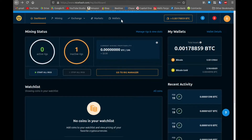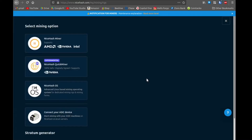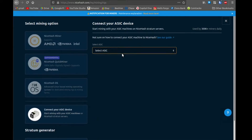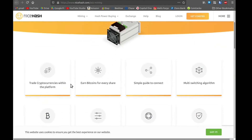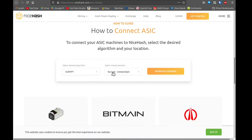Next we'll go to NiceHash. Go ahead and log in, and when you log in you'll be at the dashboard. Click on the Mining tab — we're going to learn how to get the information for NiceHash to put into our ASIC miner. I'll click on 'Connect your ASIC miner,' then go to the guide. On that page, if we scroll down, we'll select the location — I'm in the USA so I'll use the USA server. The algorithm is X11 for this particular ASIC miner.